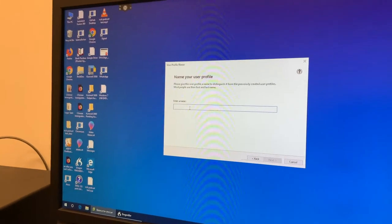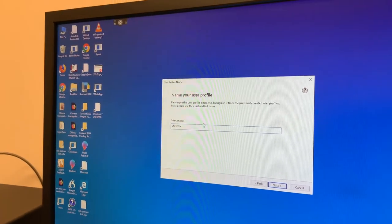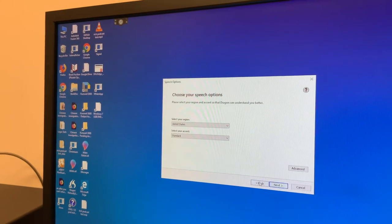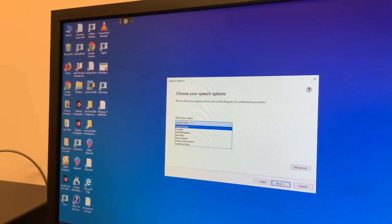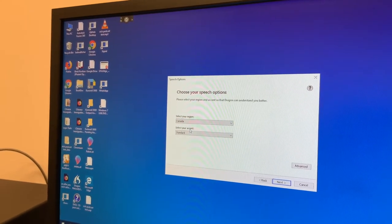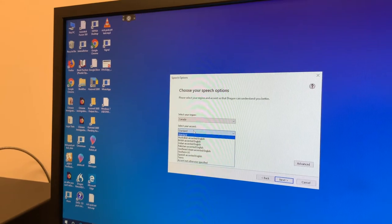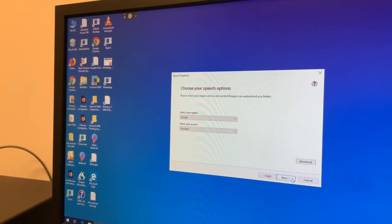Next, my name is Cheyenne L. So my region is Canada. I grew up here, so I will select standard.